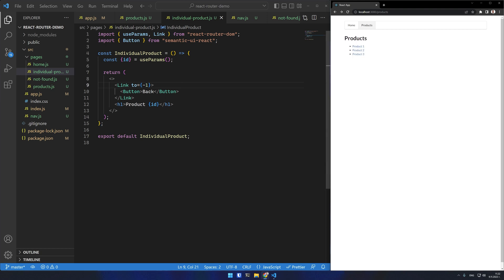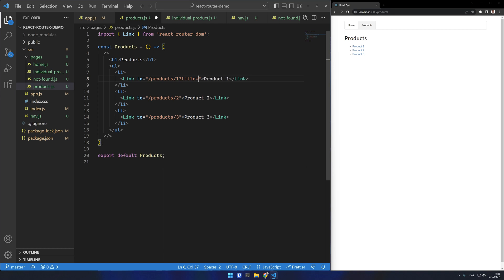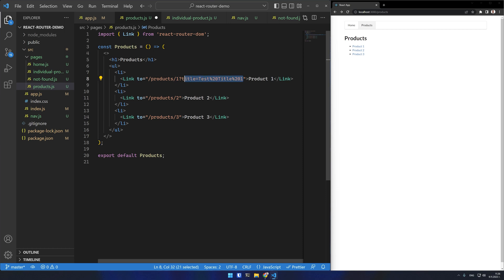You frequently also need to use URL search parameters. Let's say that in this case I want to render the product title. And I'll pass it as a title parameter from the products page. I'll just write 3 simple titles in the links here.